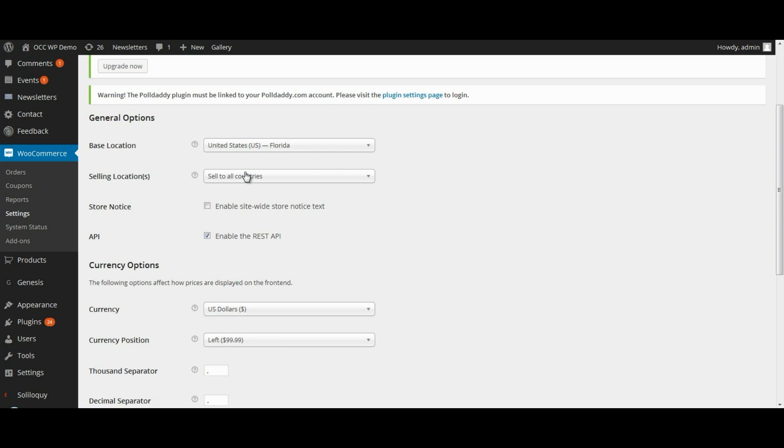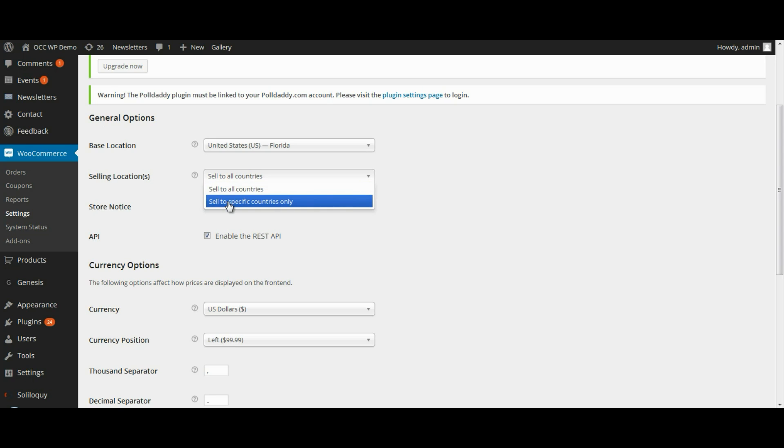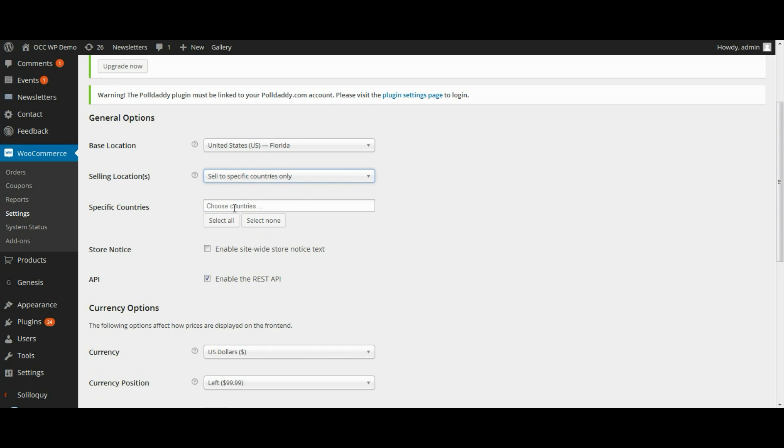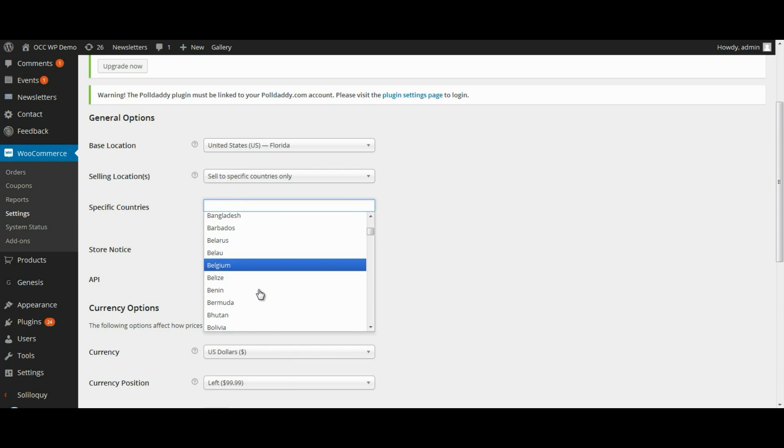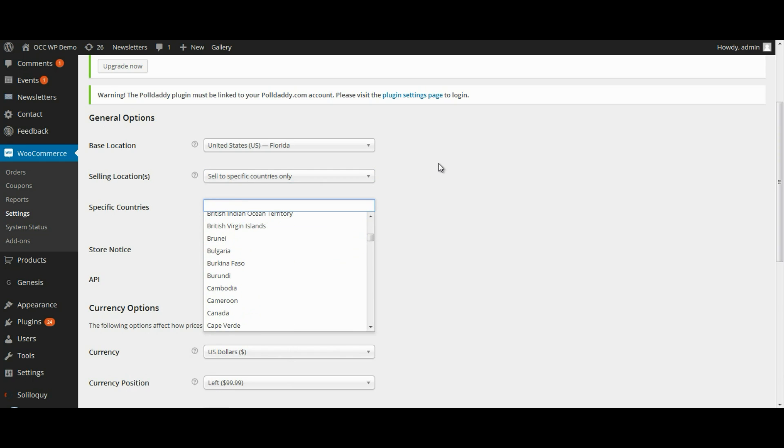Your selling location - if you only want to sell to people within your country or within the United States if you're in the U.S., then you can select that, or you can select to sell to all countries. But if you want to sell to specific countries only, you make that designation, and then click on specific countries, and then you can select all the different countries that you want to sell to.